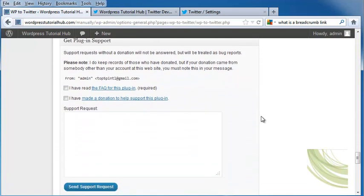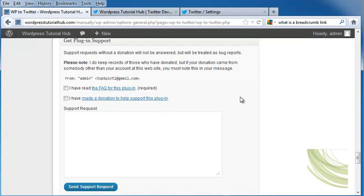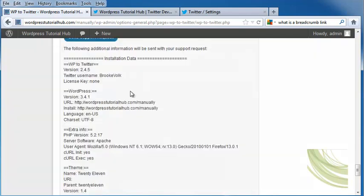Underneath, if you would like to get plugin support, you can write to the creator of the plugin. Keep in mind, you need to make a donation to the developer of this plugin in order to get an answer from them. But these will be treated as bug reports if you don't, so they'll try to fix the bug if it's a problem that a lot of users have.